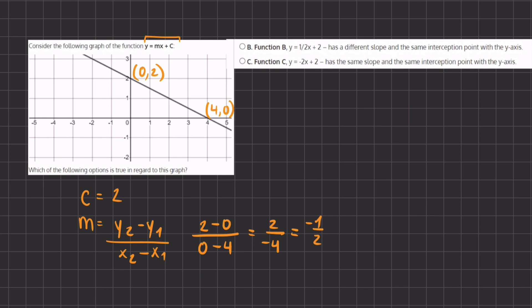Option B states that function B, y equals one half x plus 2, has a different slope and the same intercept point with the y-axis. The plus 2 confirms the same y-intercept, and the slope of one half is different from our negative one half. Therefore, B is our correct answer.